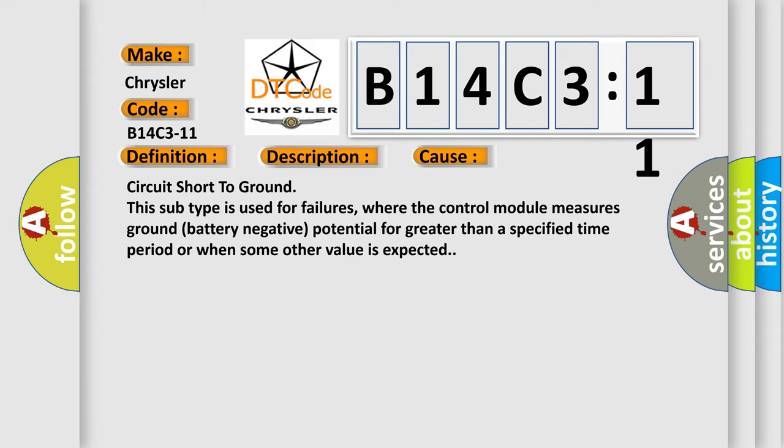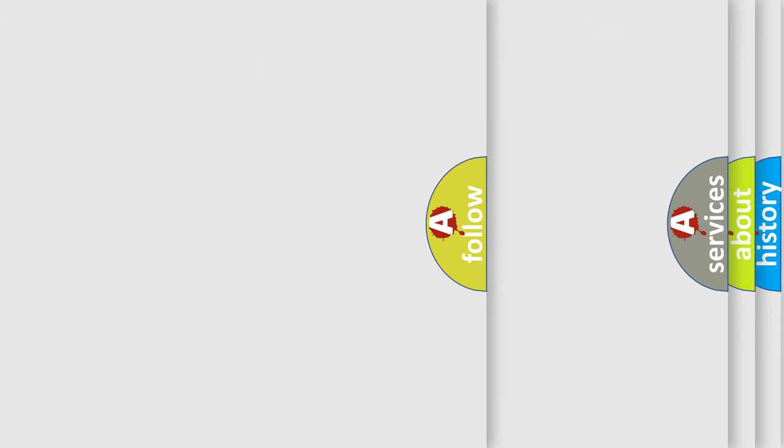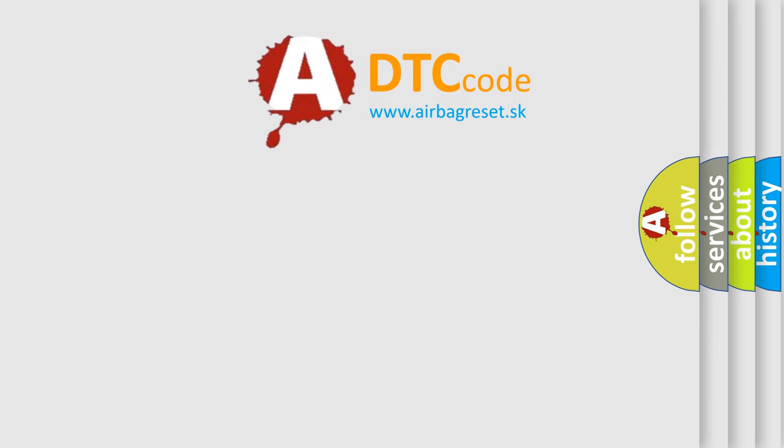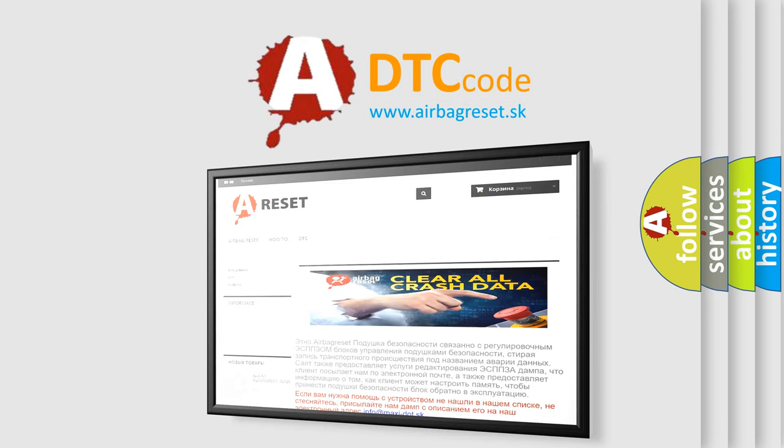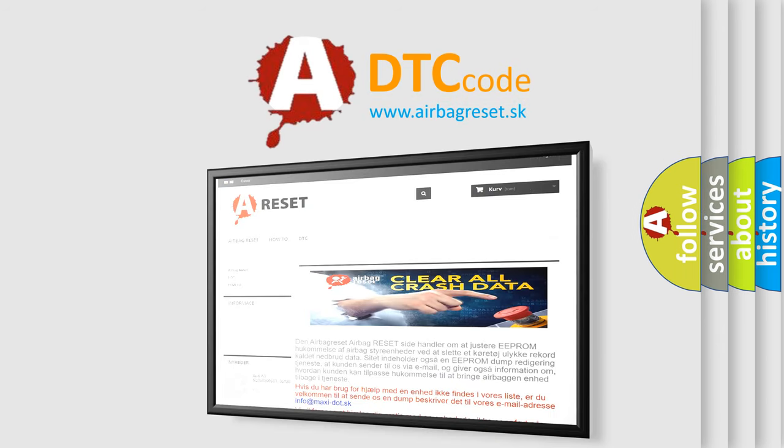The airbag reset website aims to provide information in 52 languages. Thank you for your attention and stay tuned for the next video.